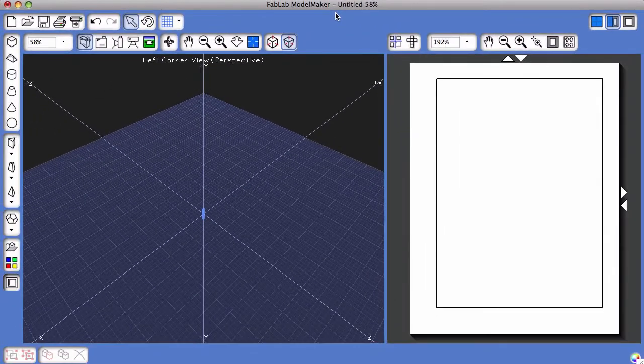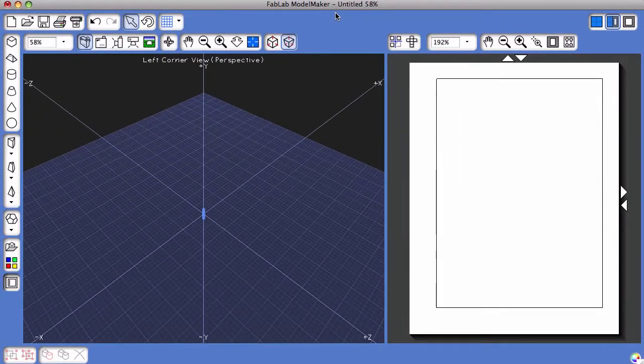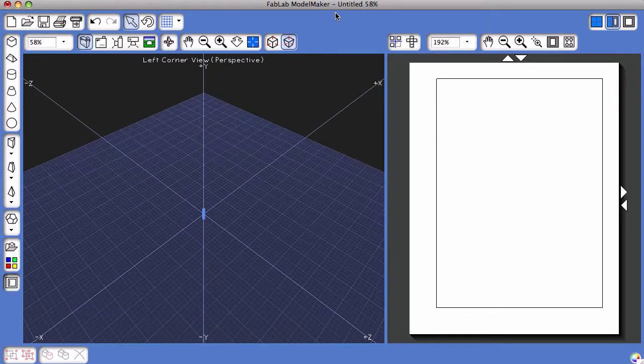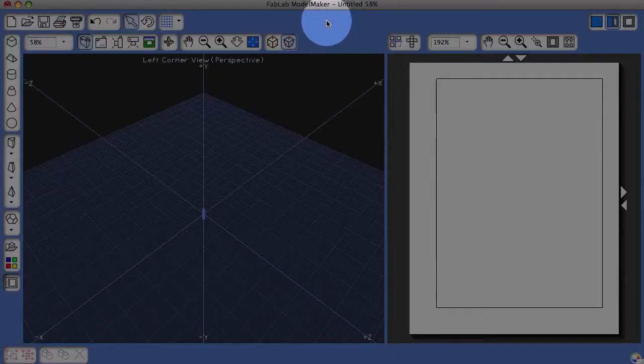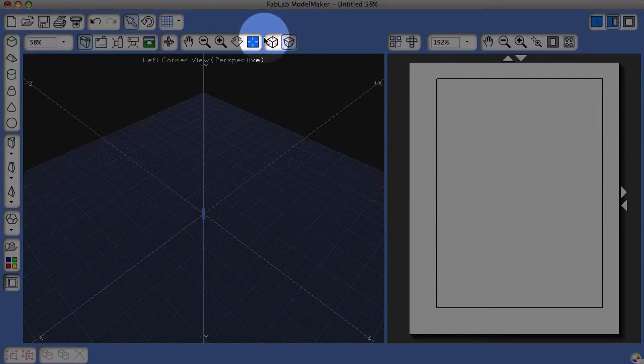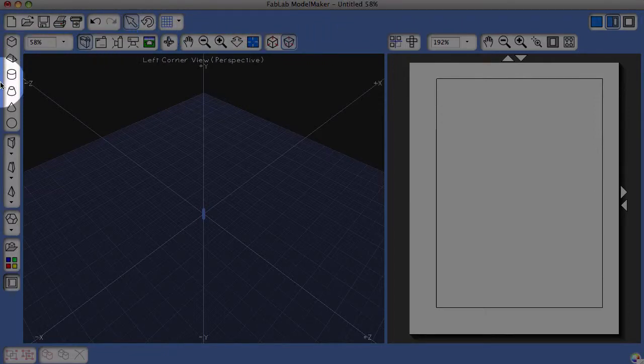You'll notice once you've clicked on the standard tool collection that many more tools appear along the top side, left side, and the bottom side of the screen.